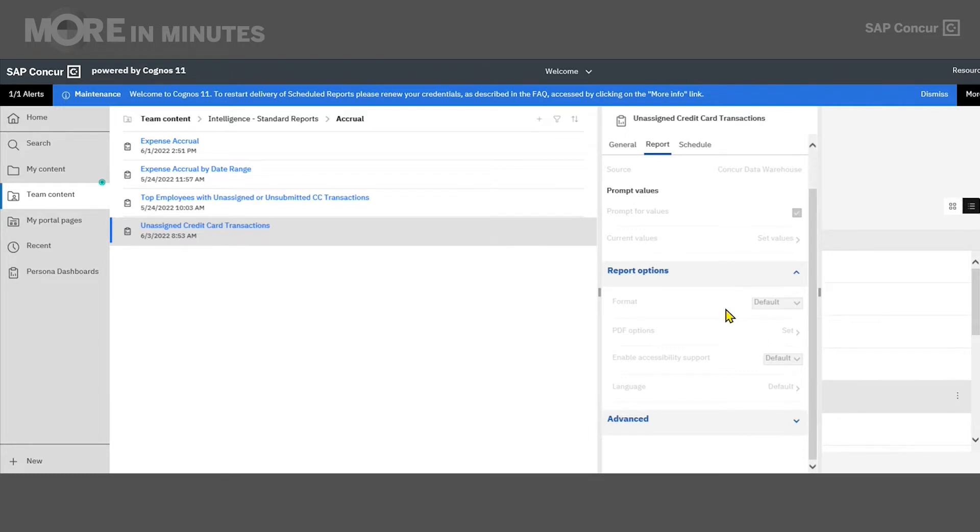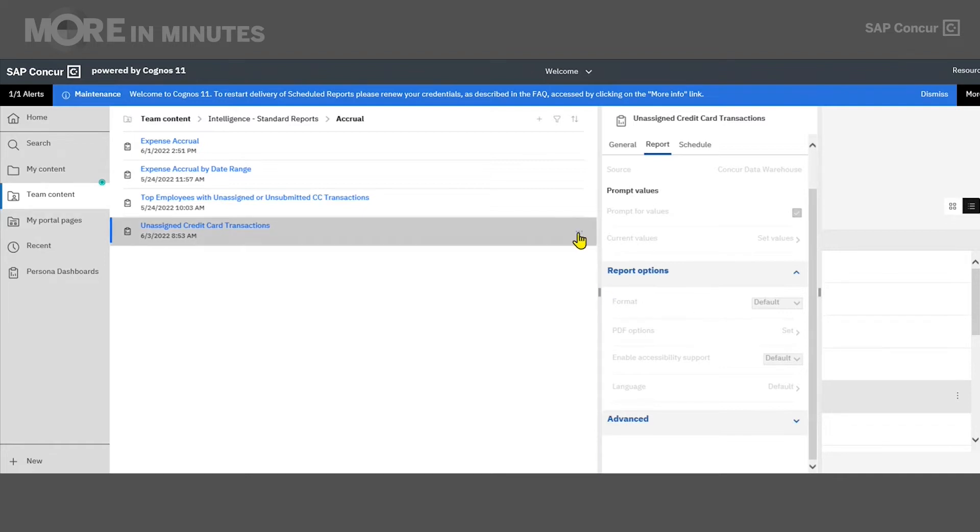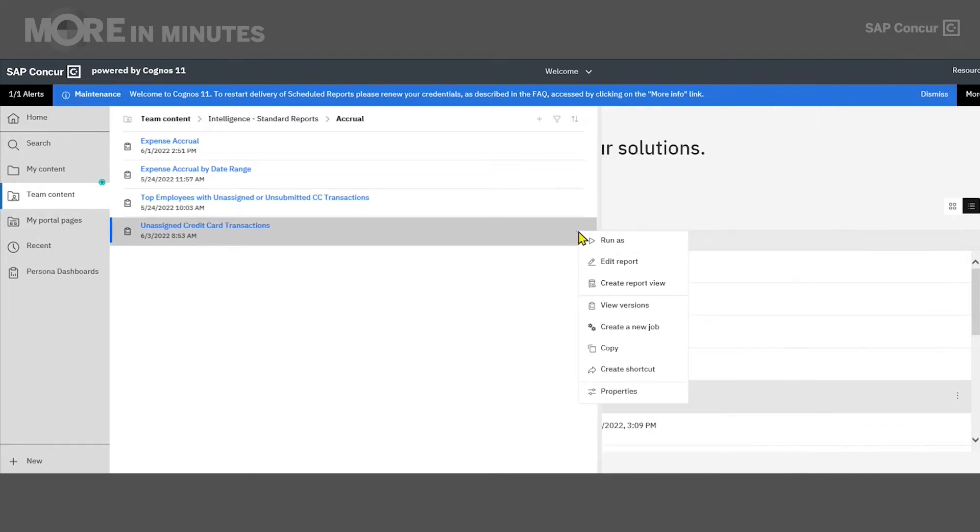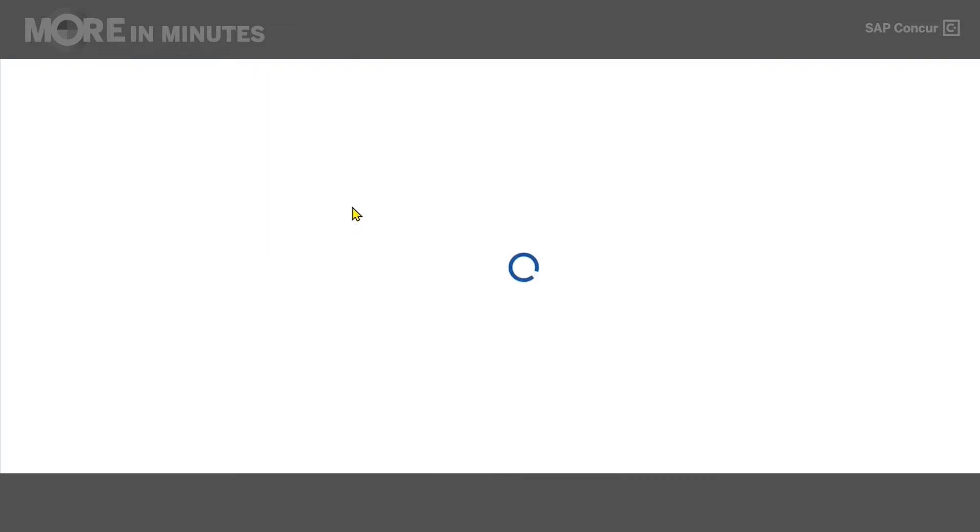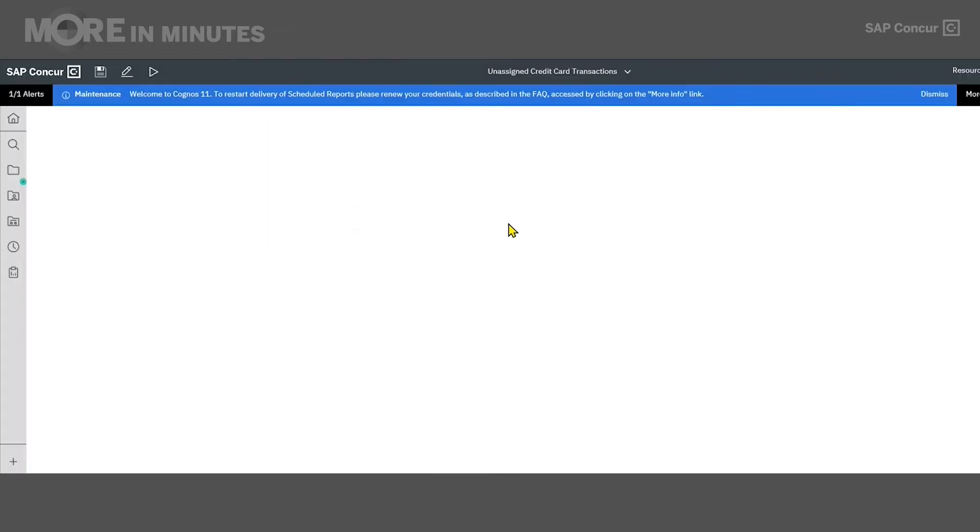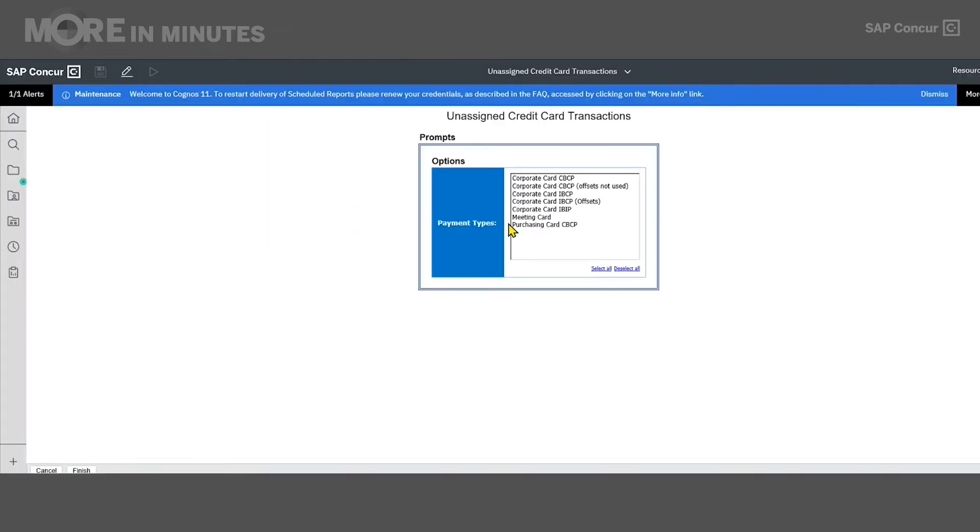On non-standard reports, this area will be available for you to make changes, and the format can be changed to Excel, Excel data, PDF, HTML, CSV, or XML. So for instance, the unassigned credit card transactions, if I ran this right now and clicked on the report name, it would run in HTML, and it would appear in my web browser for me to review.